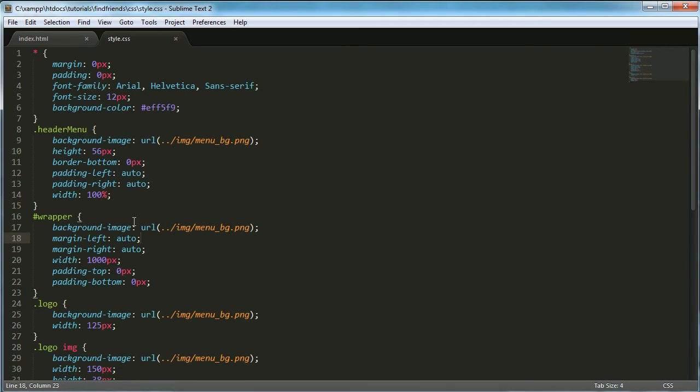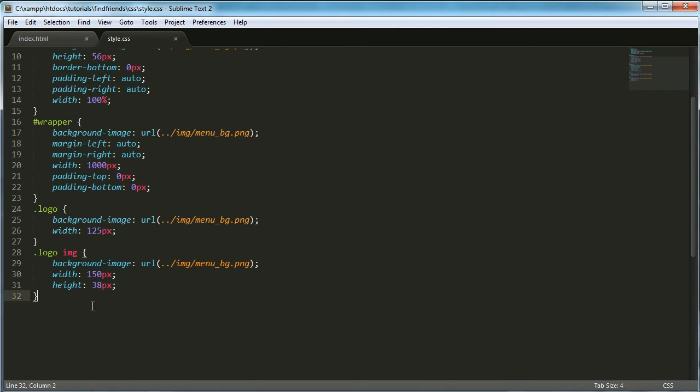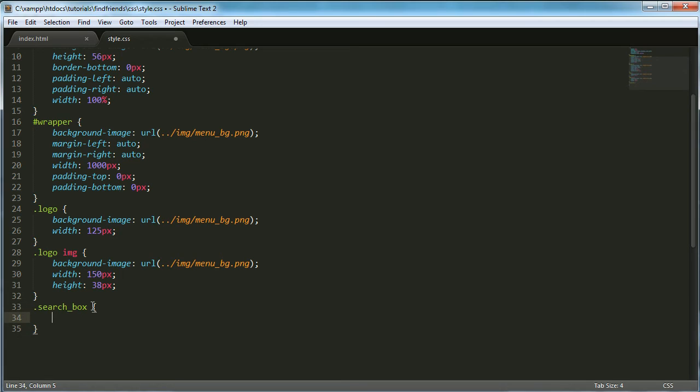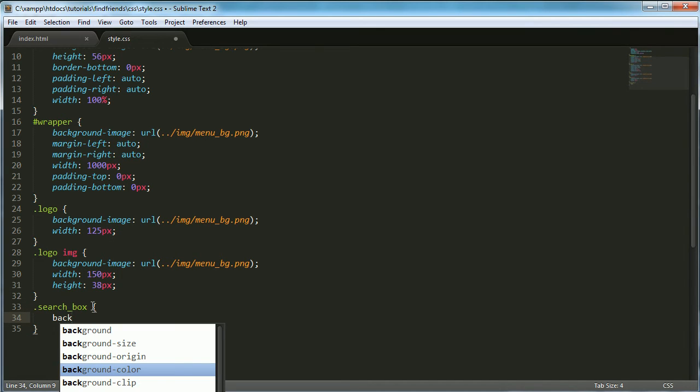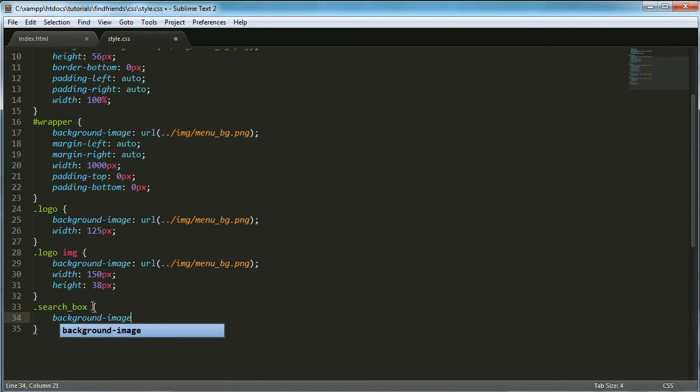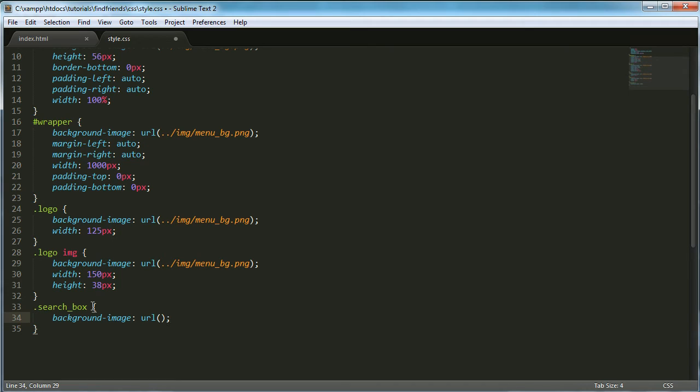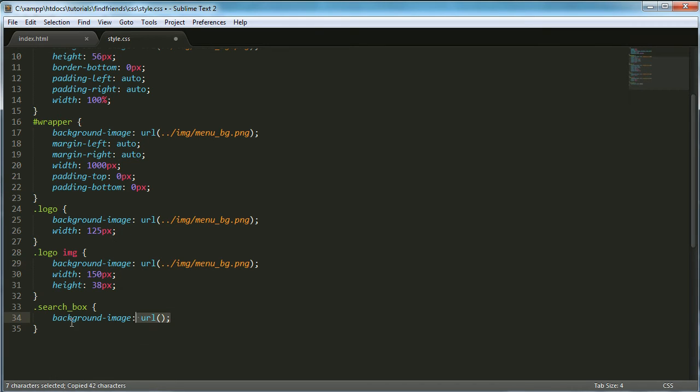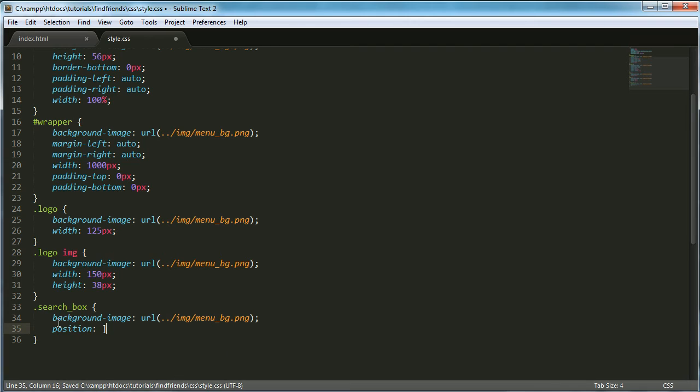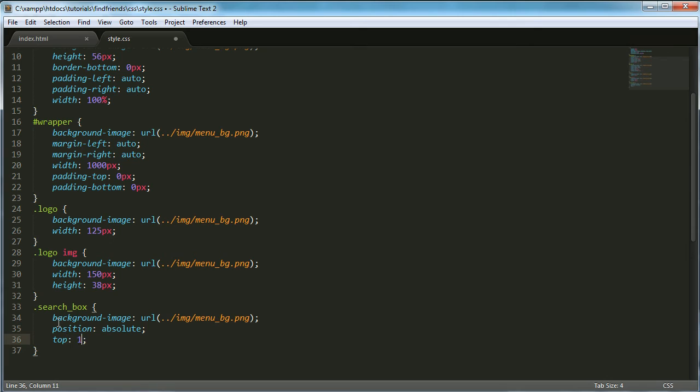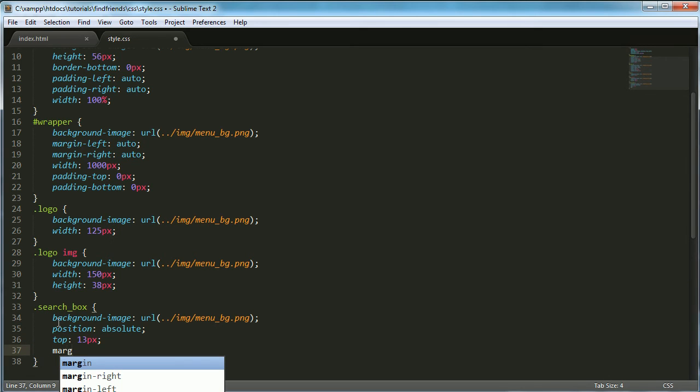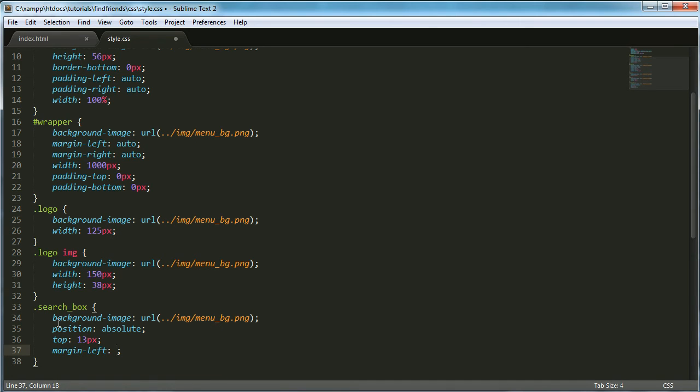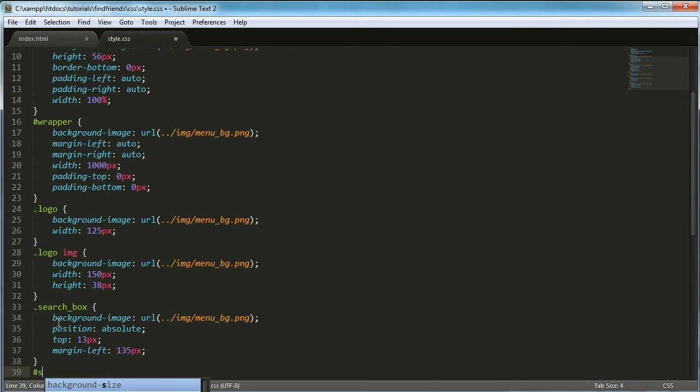We're going to go up here to style.css and create a new class. The class is going to be search box. Within this class, we're going to say background image URL and set that equal to the same as these. We're going to set the position to absolute, top to 13 pixels, and margin left to 135 pixels.